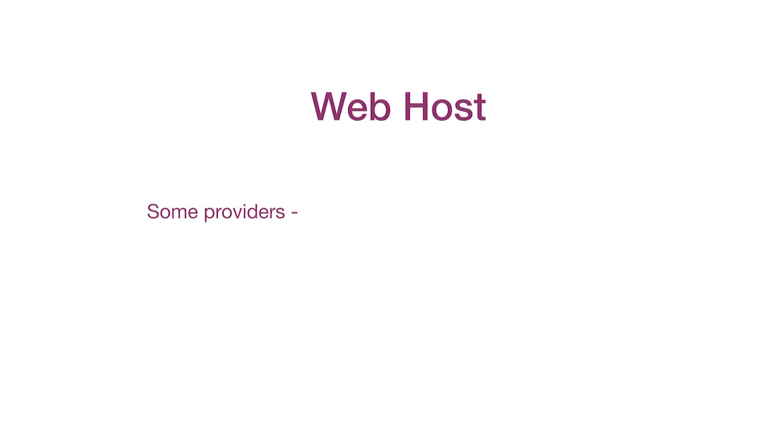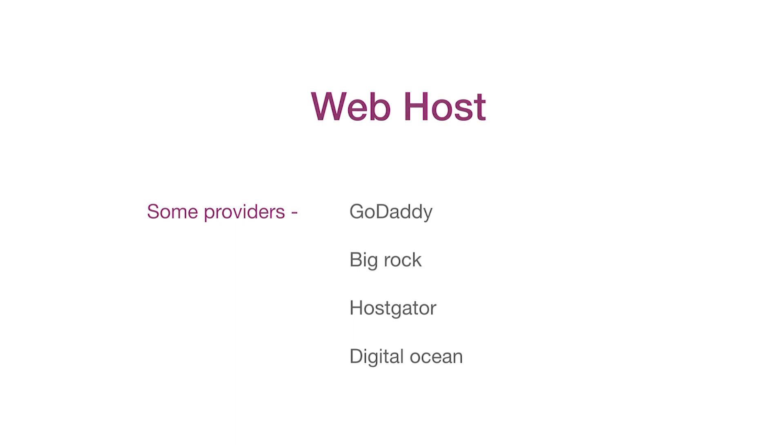We have many hosting providers in the market. Some of them are GoDaddy, BigRock, HostGator or DigitalOcean.